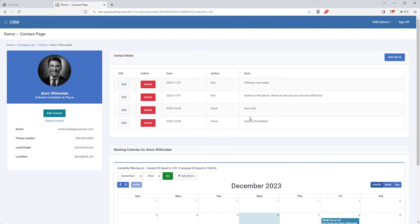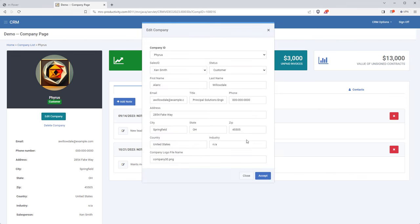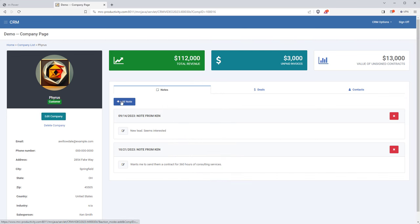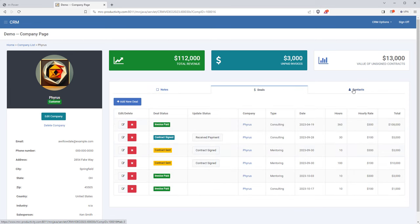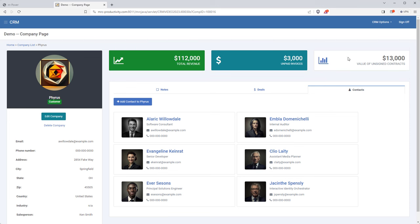I can add notes about a conversation — once I save a note, it appears on the contact page. Now let's look at the company this contact works for. The company view is similar to the contact page with information on the left, but here we have a nice badge to indicate status, so the user will instantly know if they're a lead or a customer. I can edit or remove this company and even add notes at the company level.